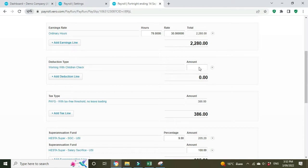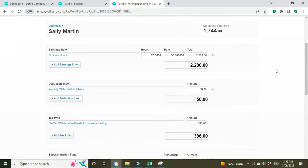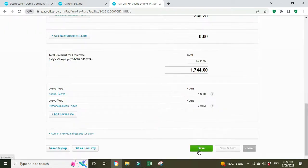Okay, and the agreement was she was going to reimburse the cost of the working with children check over two pay periods. The total cost was 100, so she's going to reimburse 50 in each pay period. So we'll input 50 here into the deduction field, and we'll save that.